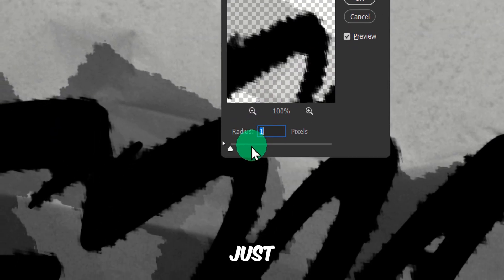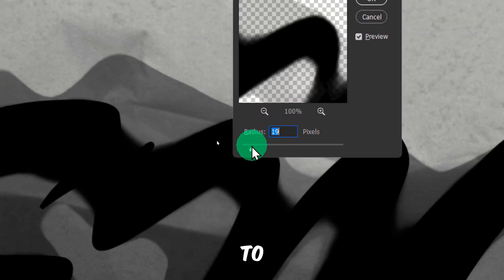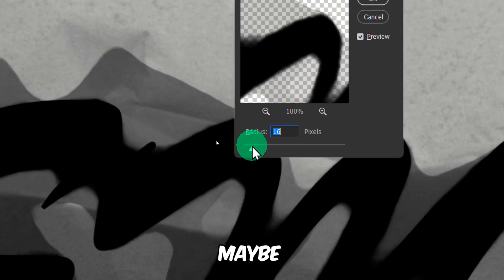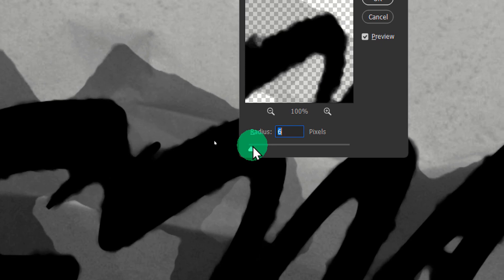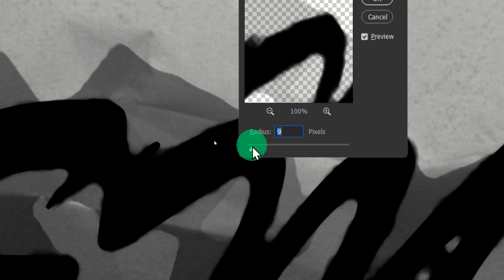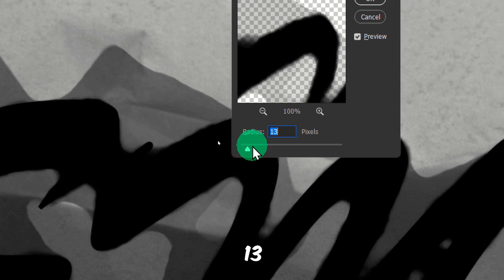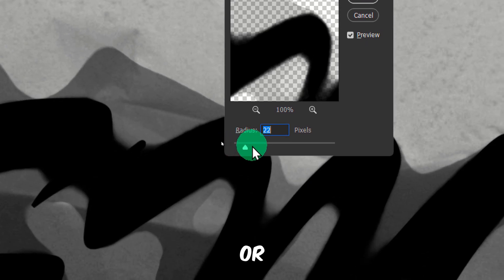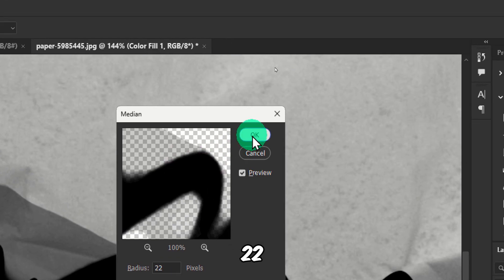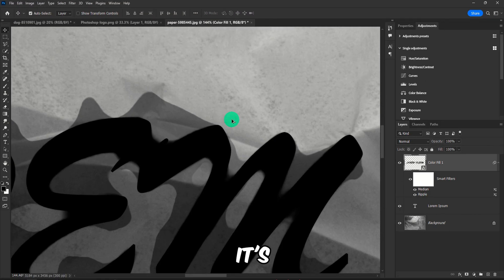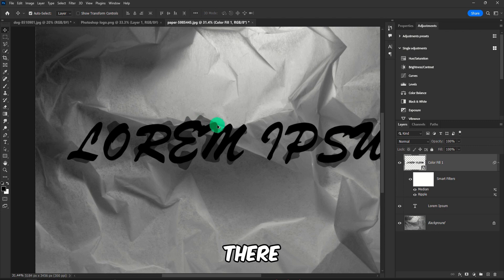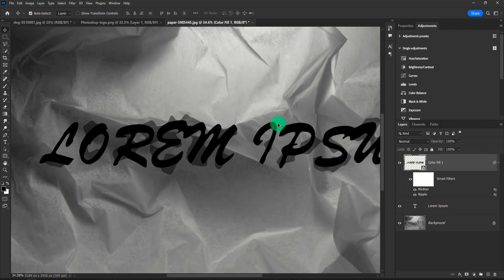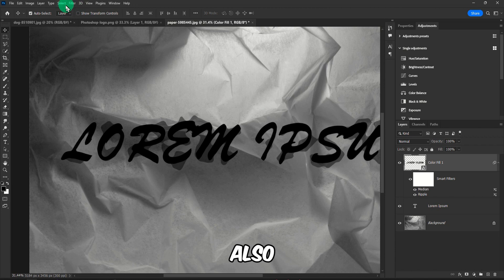And here just crank this up to maybe 13 or 22, depends. It's up to you, it depends on what you have there.